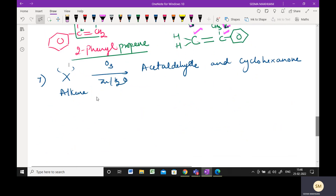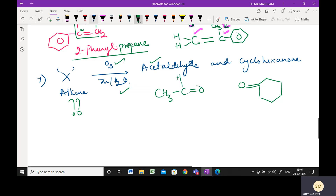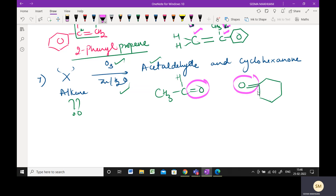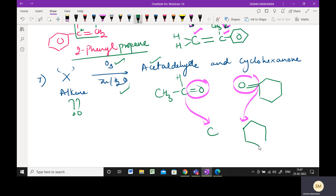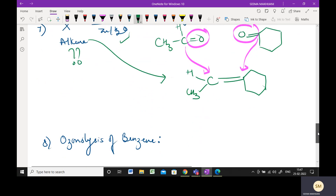The 7th part is again a similar type of question. You have to identify the alkene which on ozonolysis gave acetaldehyde and cyclohexanone. Cyclohexanone is a six-membered ring ketone. Acetaldehyde is a two-carbon aldehyde: CH₃-CHO. Remove the C=O from both products and join those two carbons with a double bond. The resultant is cyclohexane with a double bond to a CH bearing a CH₃ — that is your alkene.